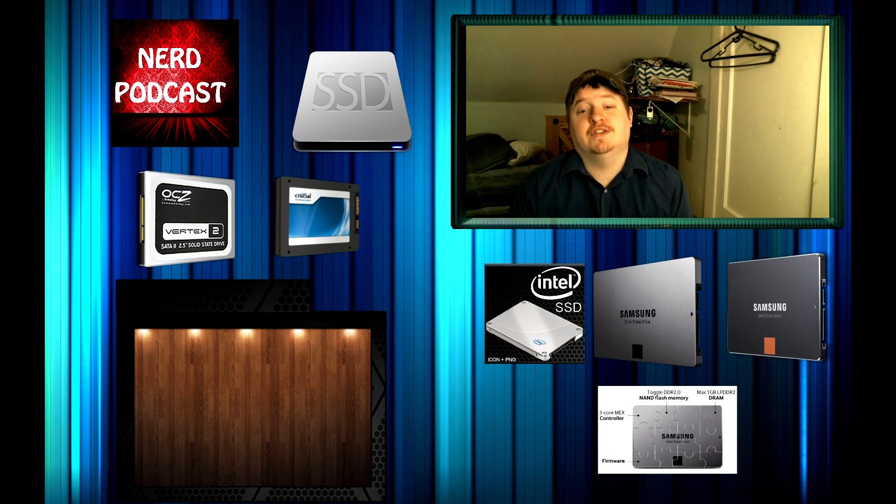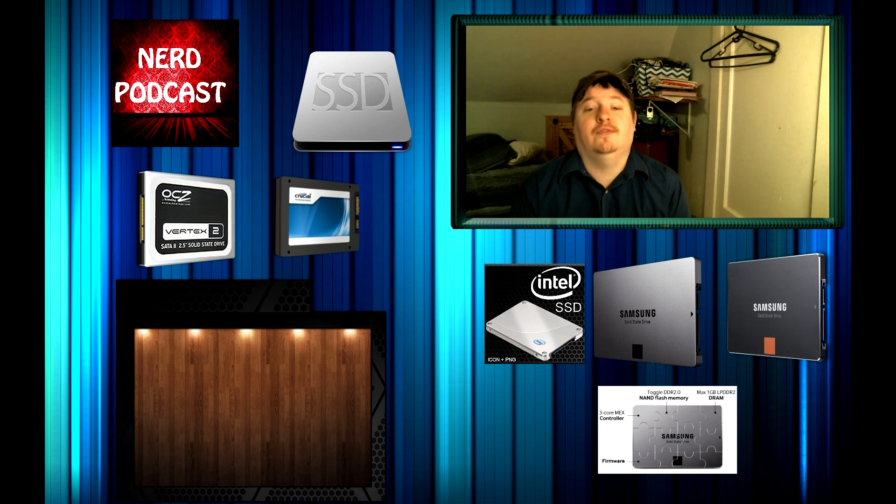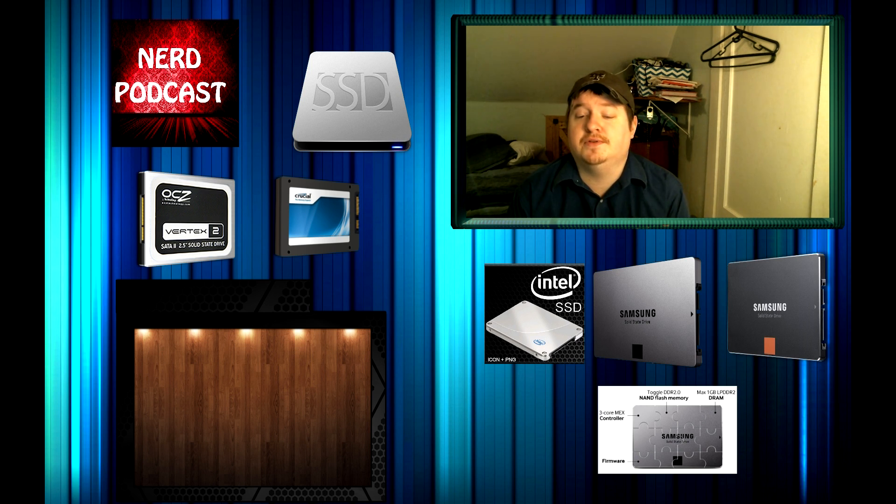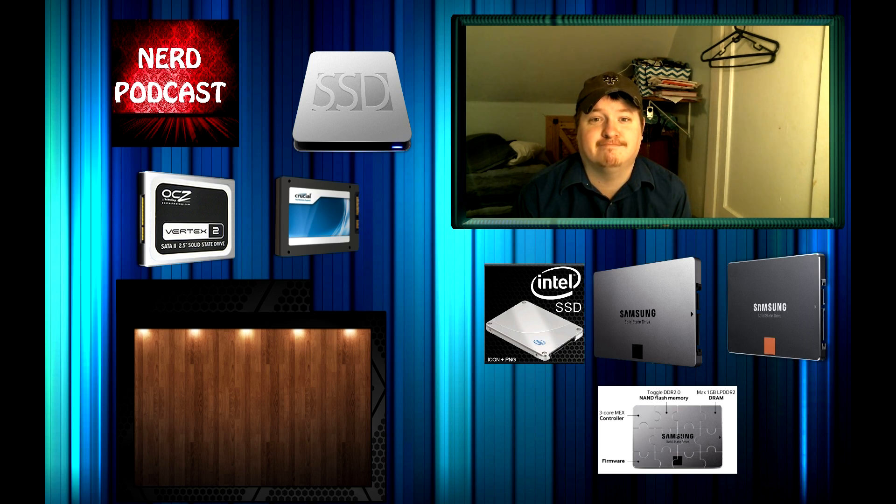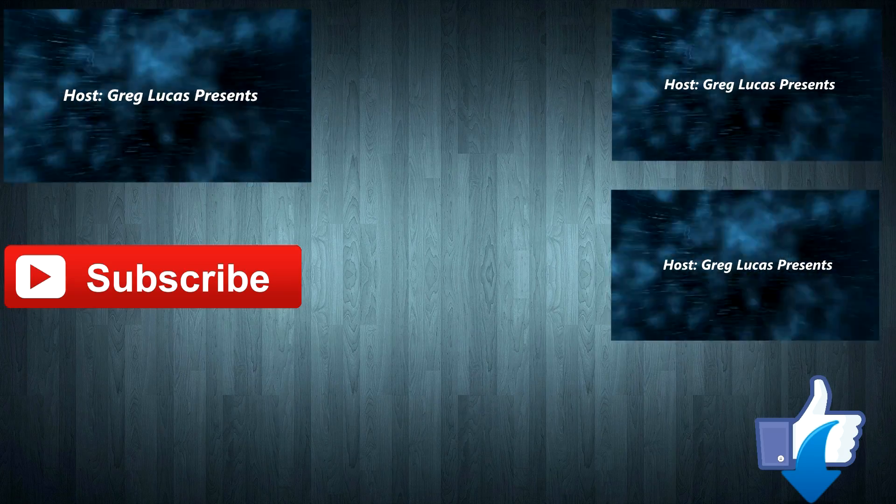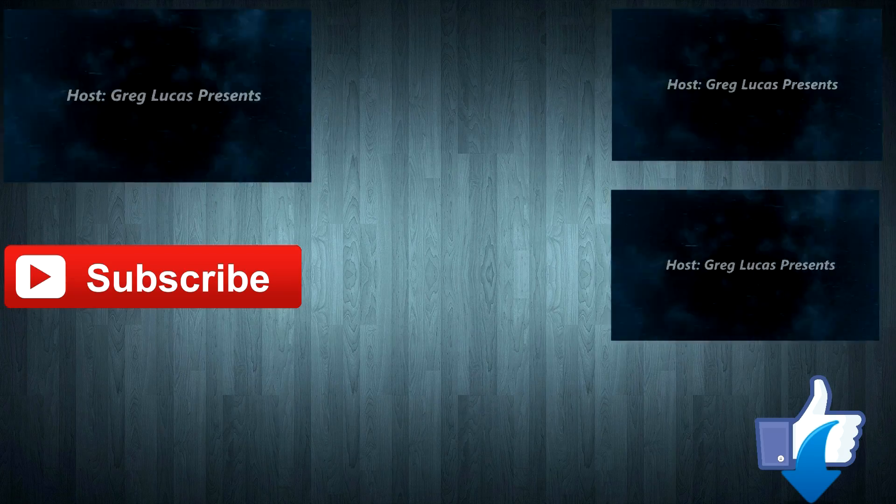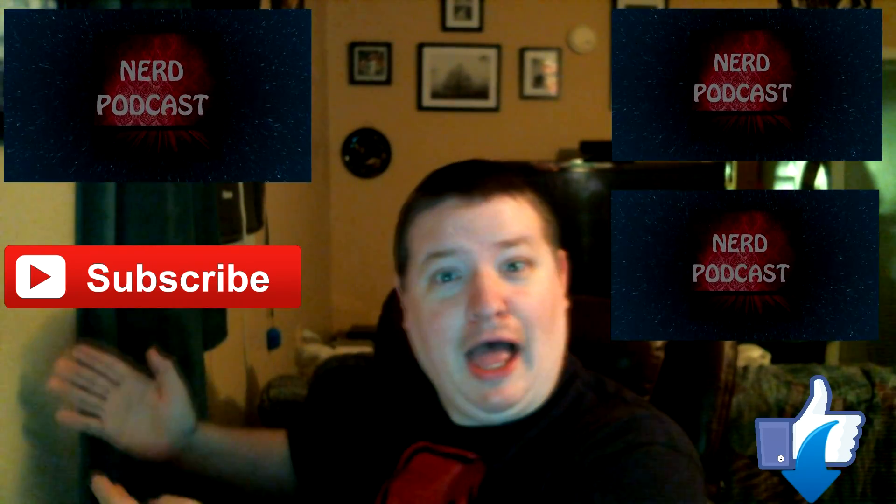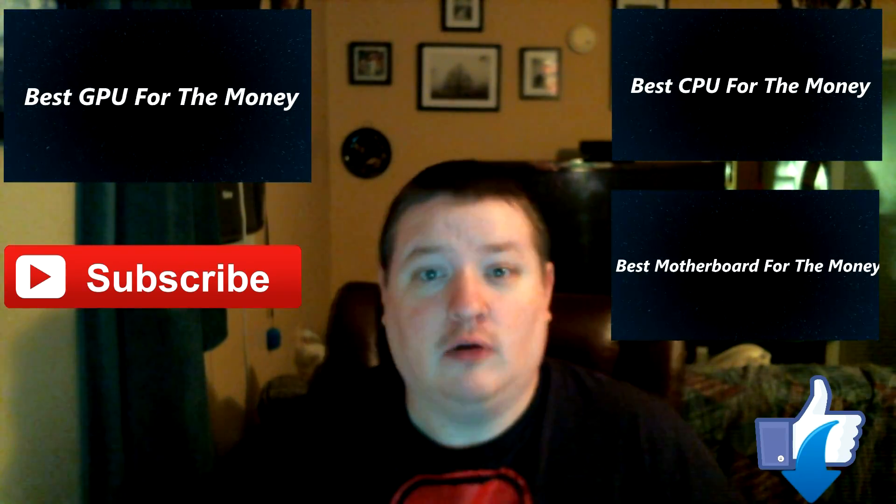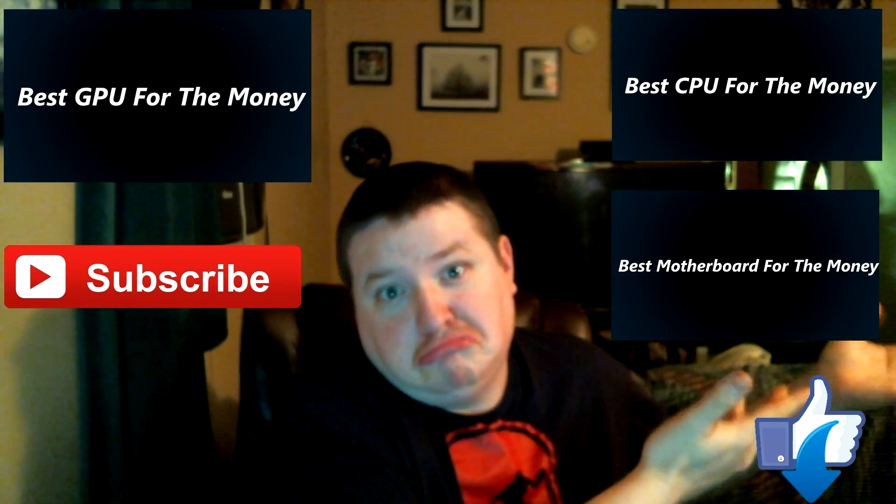That's all for solid state drives of the month. I hope you guys enjoyed. If you'd like to leave a comment or a question, I'll try to get back to you as fast as possible. Any new suggestions are always welcome. Thanks for watching guys. Like and subscribe for more videos. We're going to be doing the best motherboard of the month, the best CPU of the month, and the best SSD drives for the month. Hope to see you there.